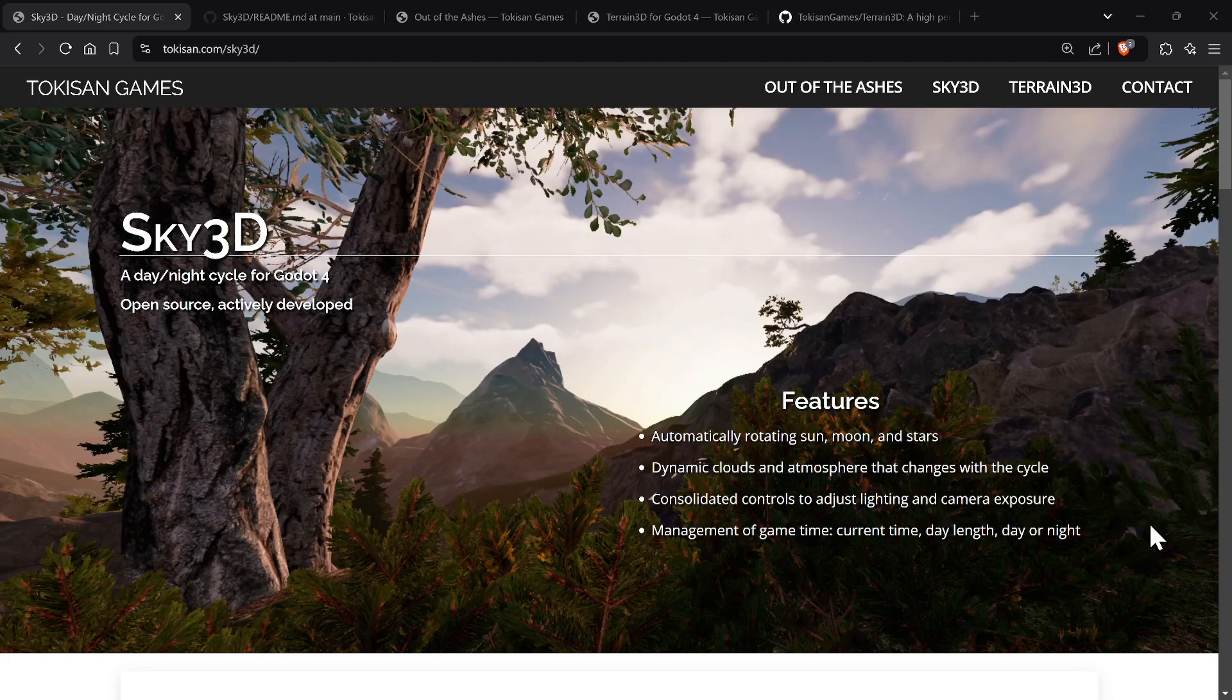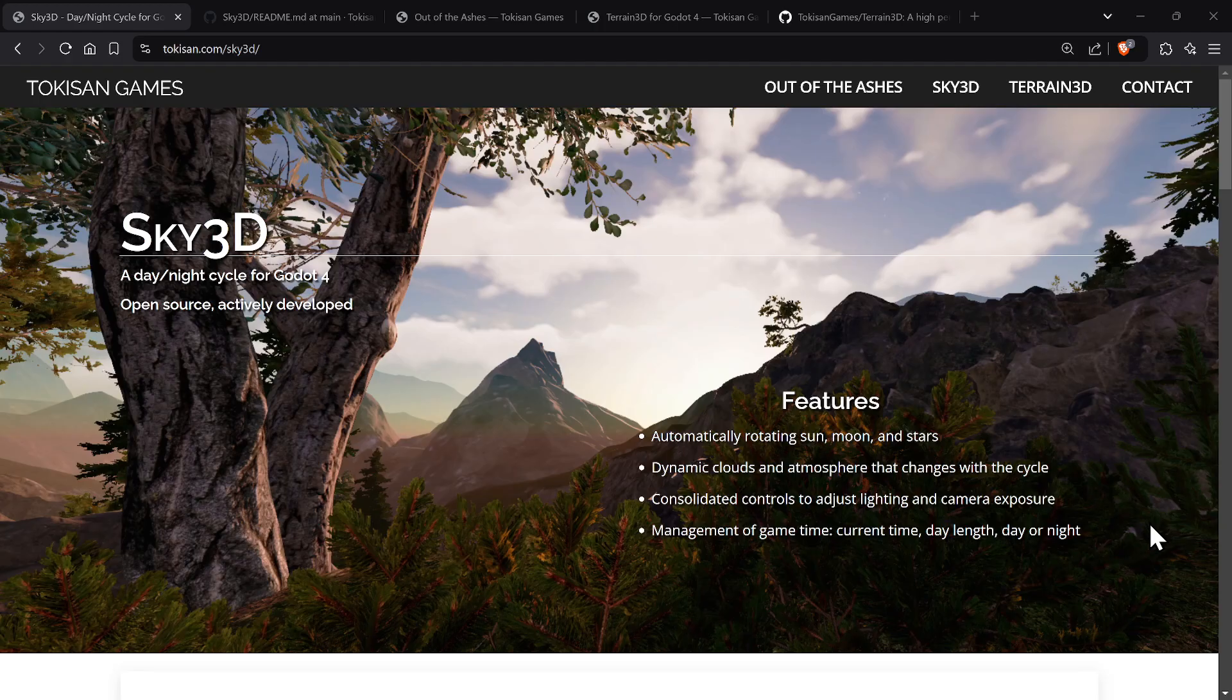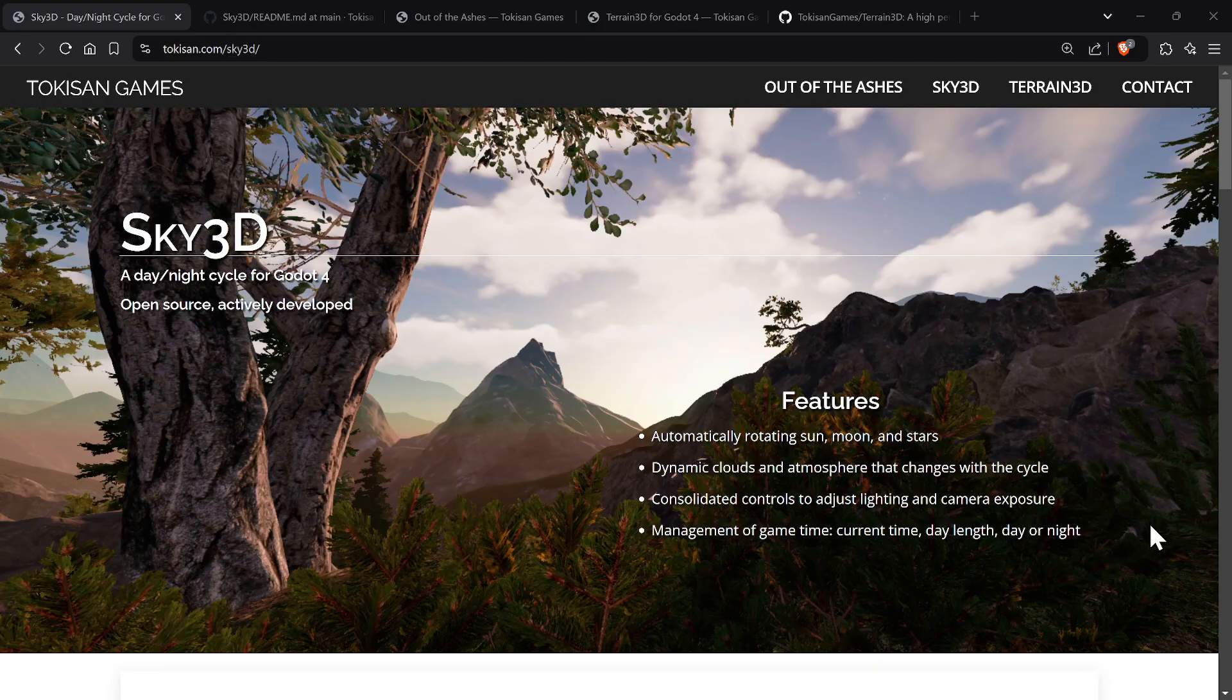Hi everyone, this is Antz. Today I'll be talking about Sky 3D, which is a Godot 4 night and day cycle open source plugin that you could actually just plop in your game. It automatically rotates the sun, the moon, the stars. You could change the time scale. You have dynamic clouds and atmosphere and fog. And I'm going to show you that quickly in a quick review.